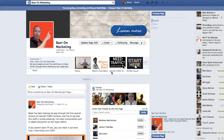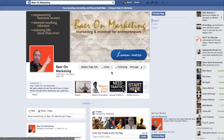David Baer here, Baer on Marketing, and we're going to talk a little bit more about Facebook marketing. Today I want to talk specifically about these custom tabs and how I utilize them.